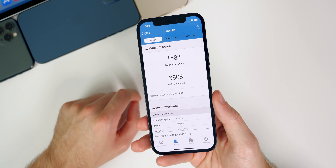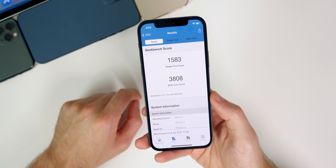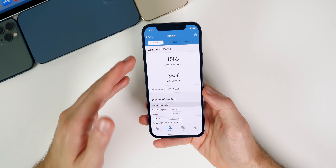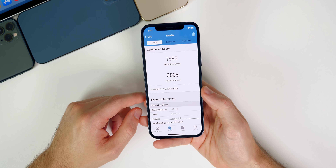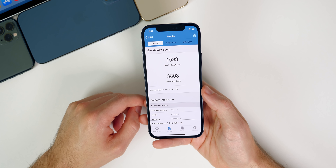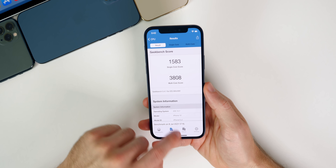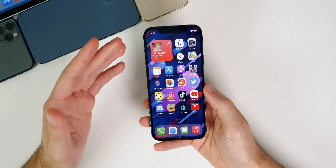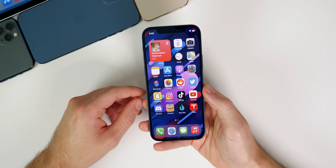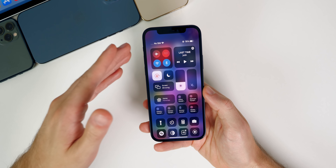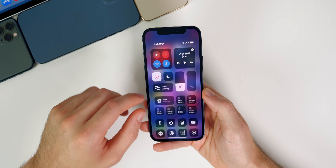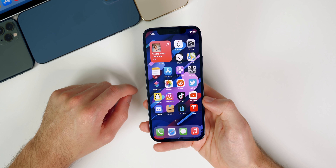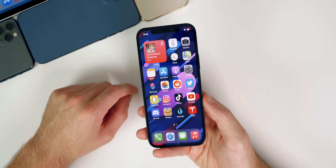I ran a Geekbench test and got a 1583 on single-core and 3808 on multi-core, but that was directly after installing and things were still reorganizing in the background, so I'll run another test this weekend. Battery life is going to be solid on beta 5 as well — it really hasn't changed much throughout these beta stages. Some users reported battery drain issues on iOS 14.6, so iOS 14.7 should fix those.